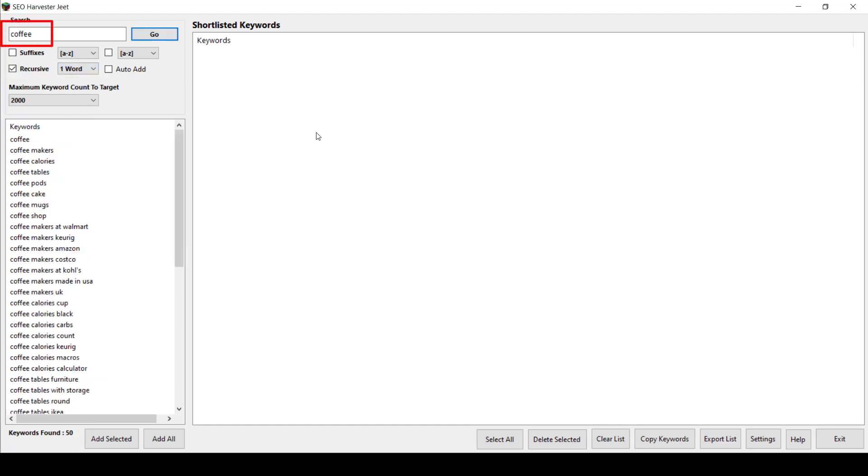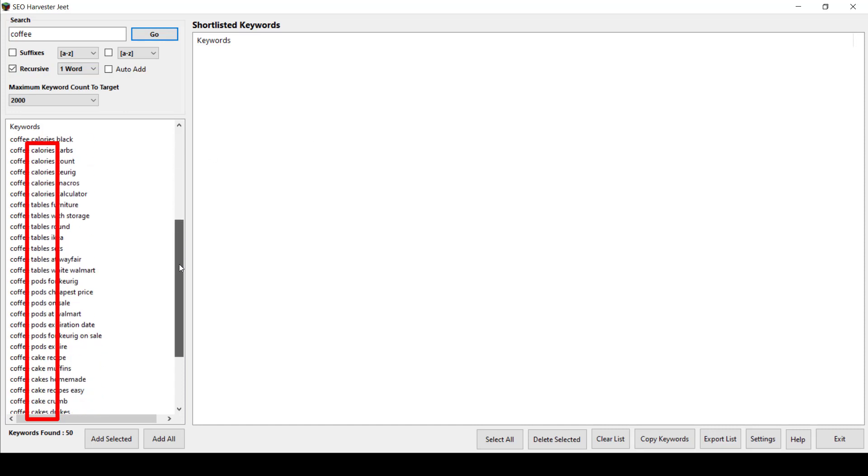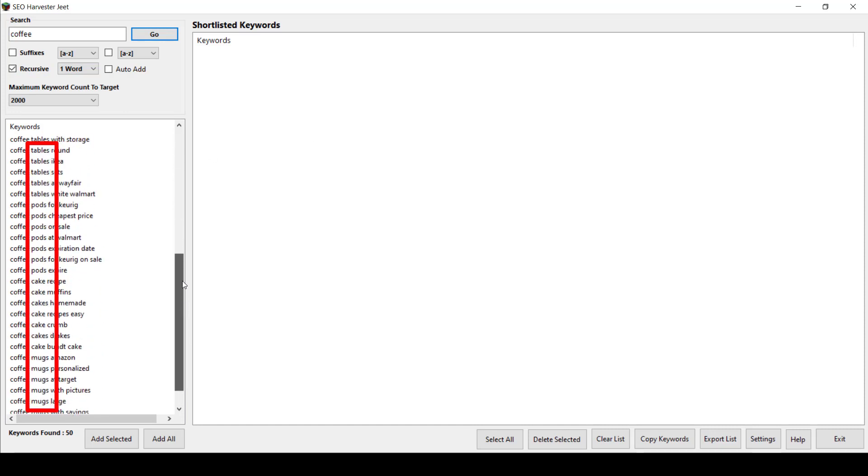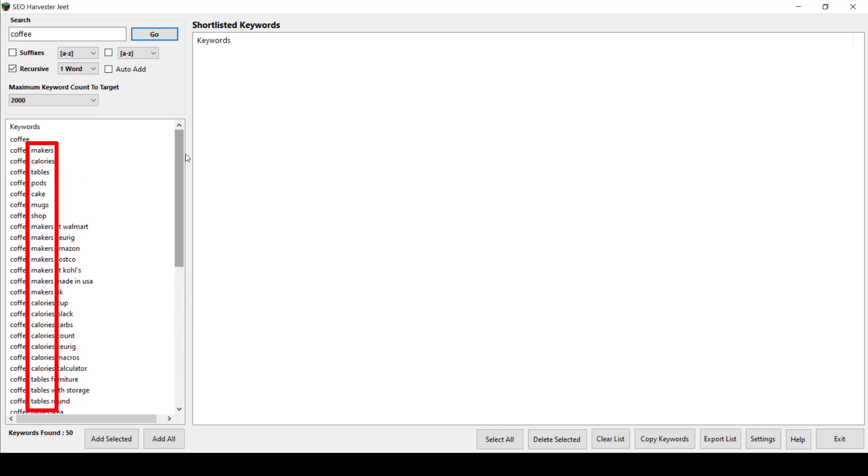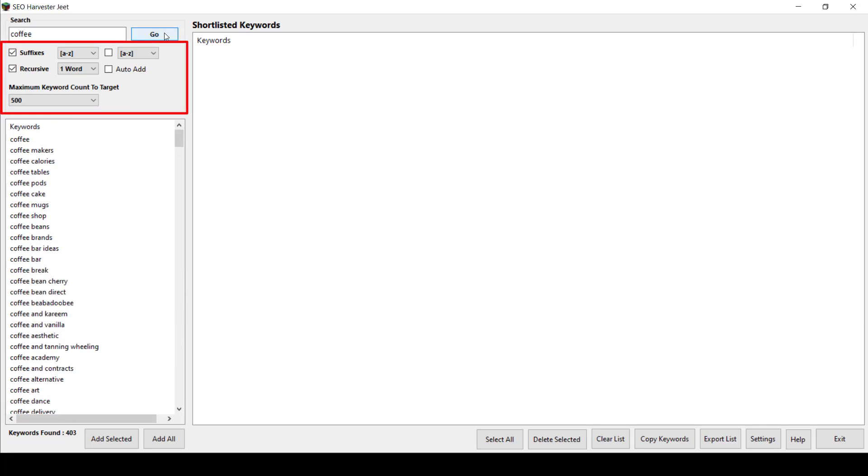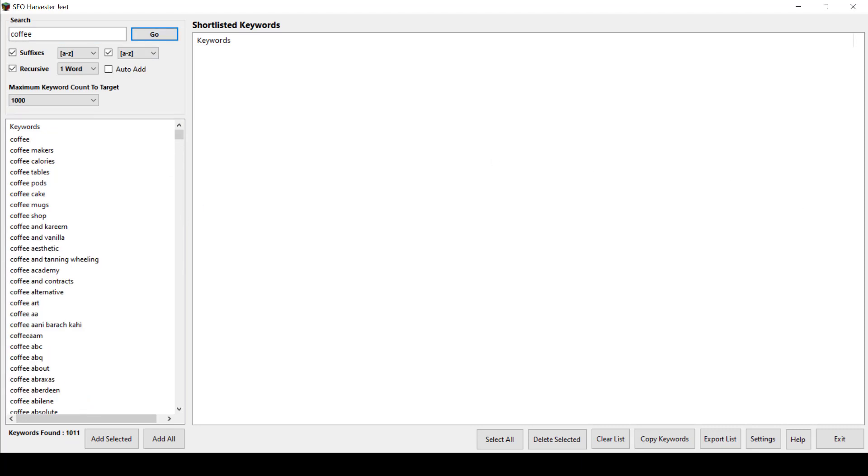We can also have more keywords results if we enable the recursive function. It will search for the first keyword, then the second word found by the app, then it will search for more keywords related to it. By combining all the features of the app, it's a great way to find more keywords for your niche. You can have thousands of keywords available for any niche.